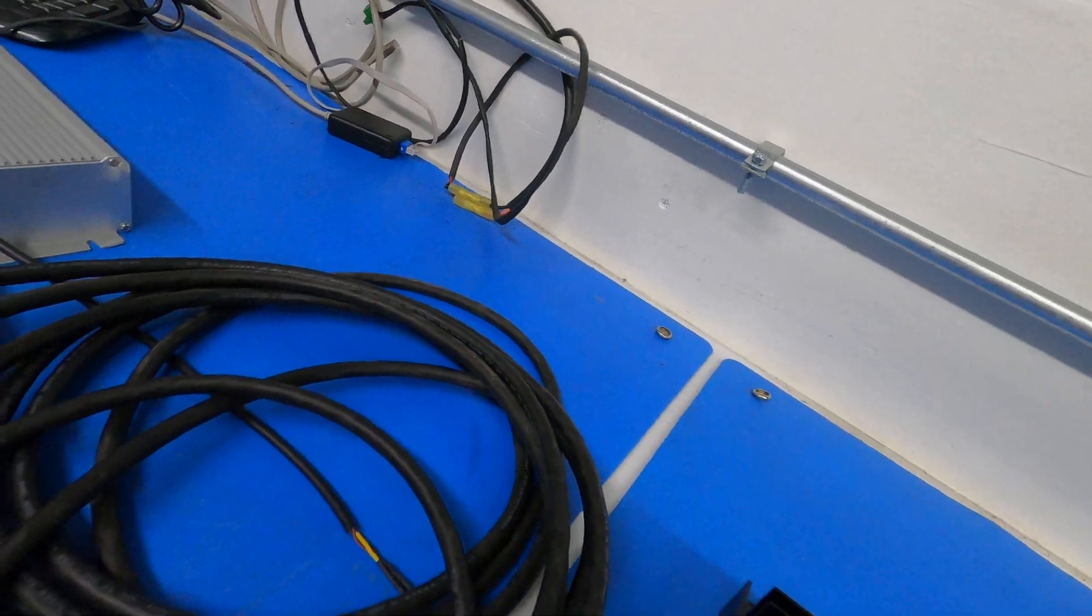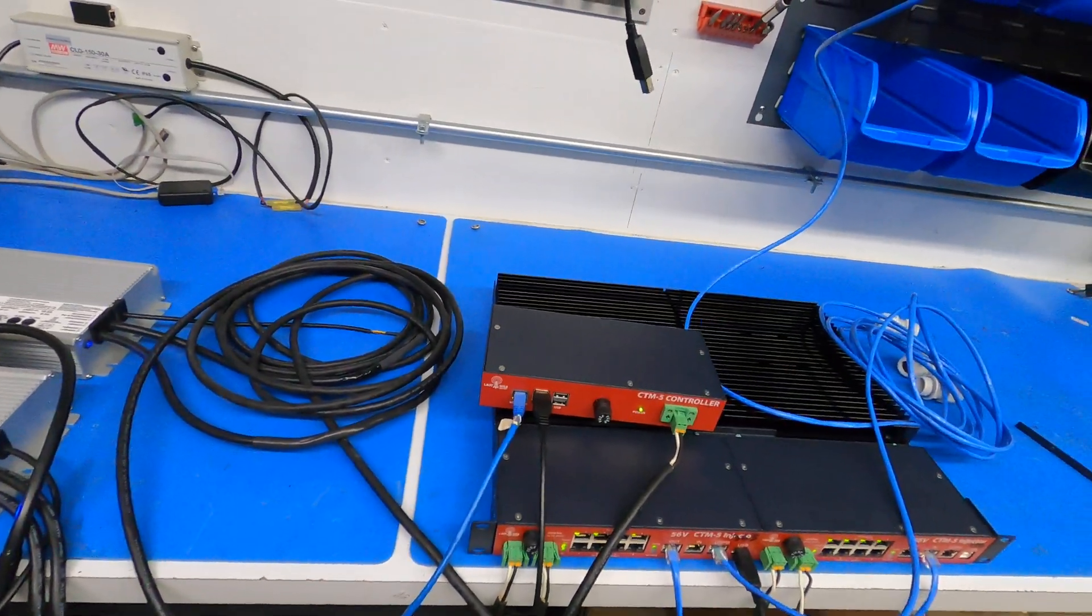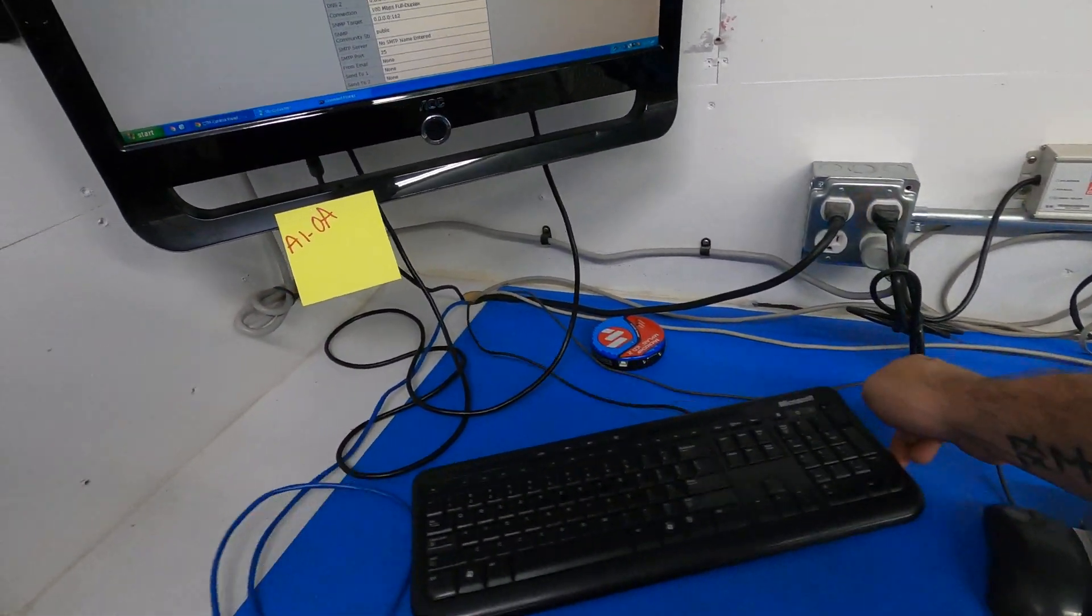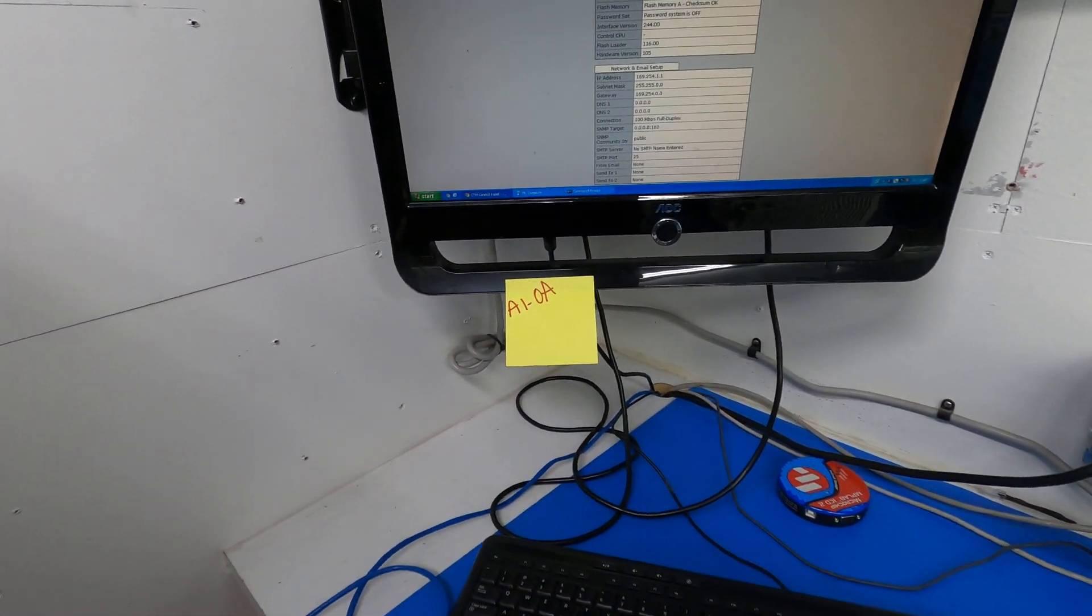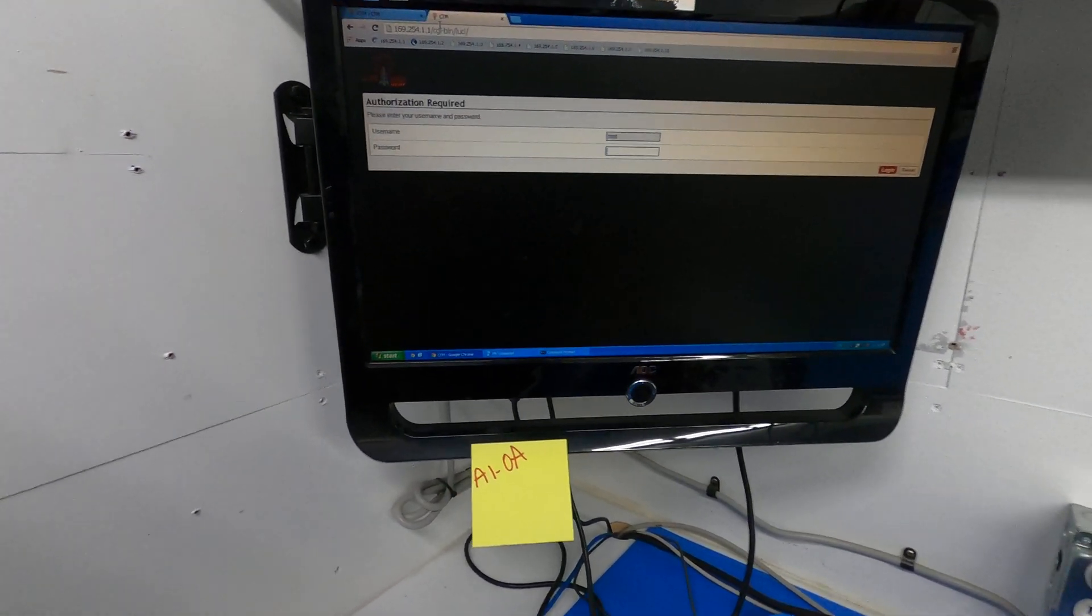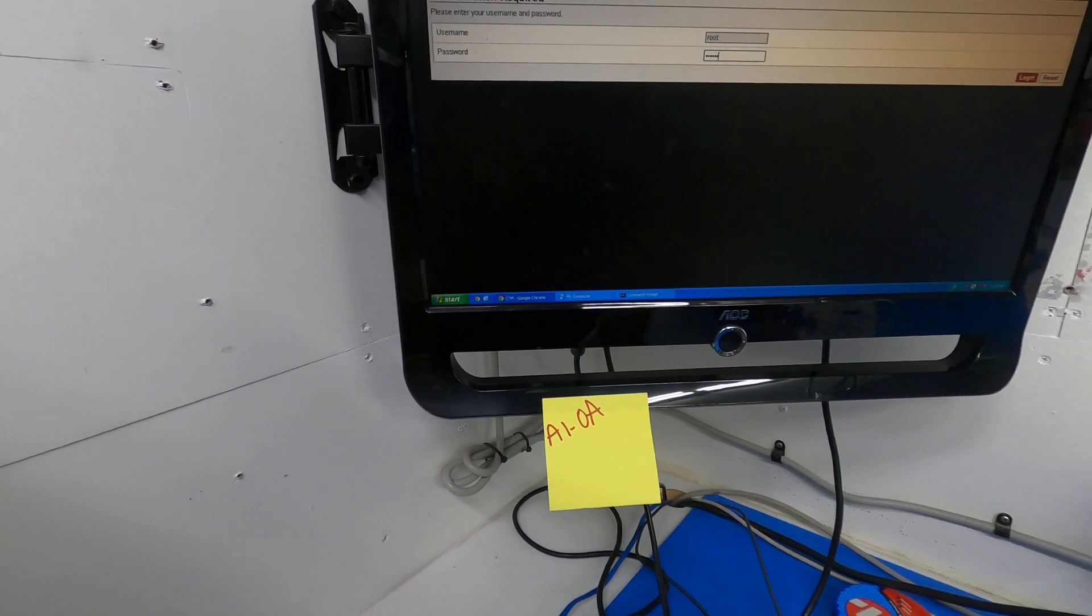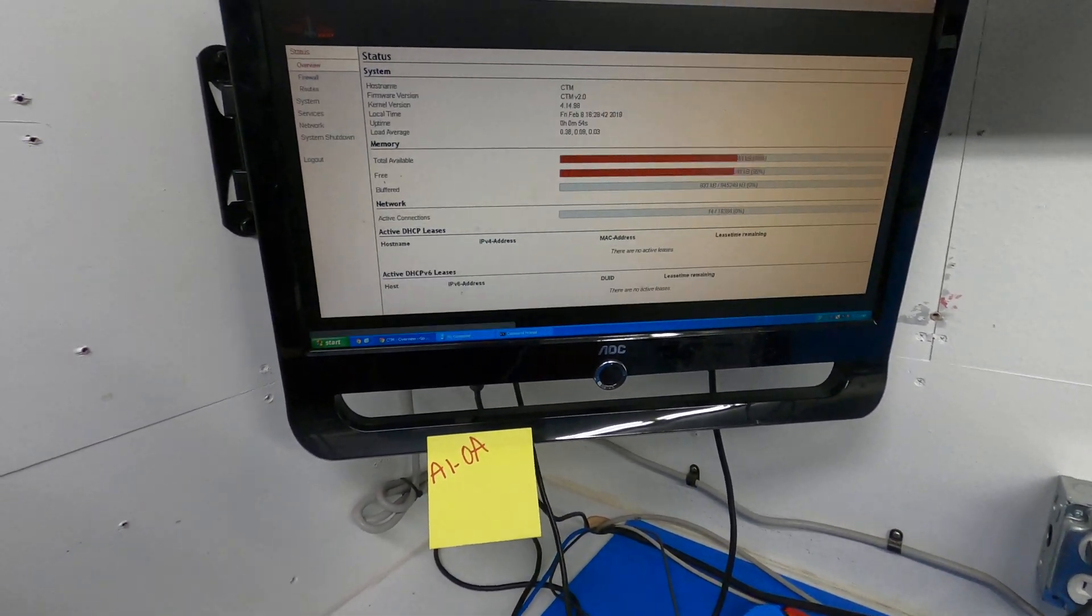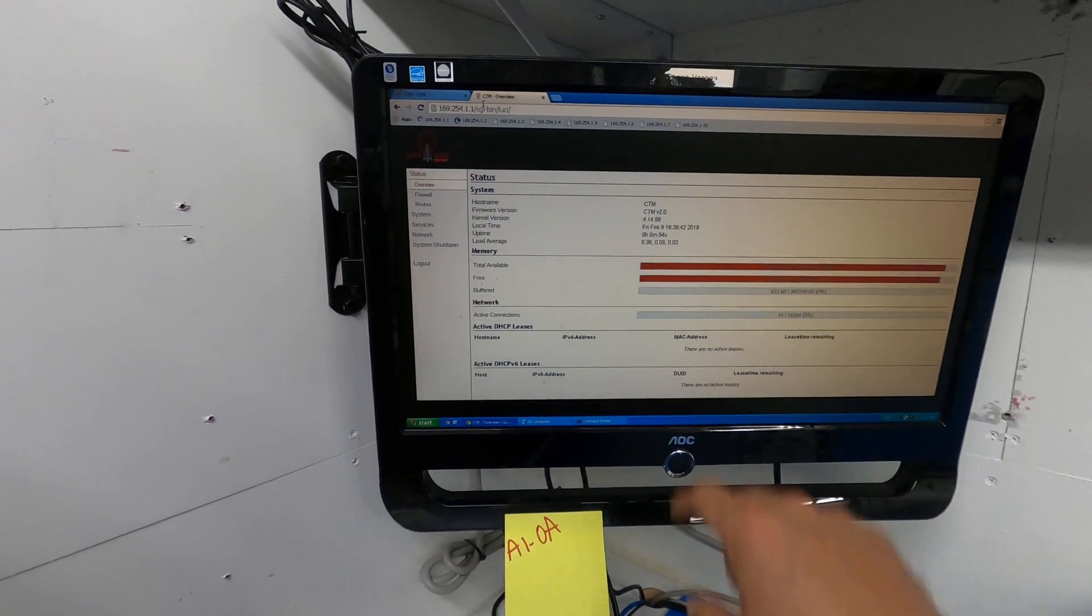So that's on, and then I have a network cable, just a standard cable, plugs into the network port like so. And then on a computer over here we'll go to 192.254.1.1, and it's root and password for the password, all lowercase.